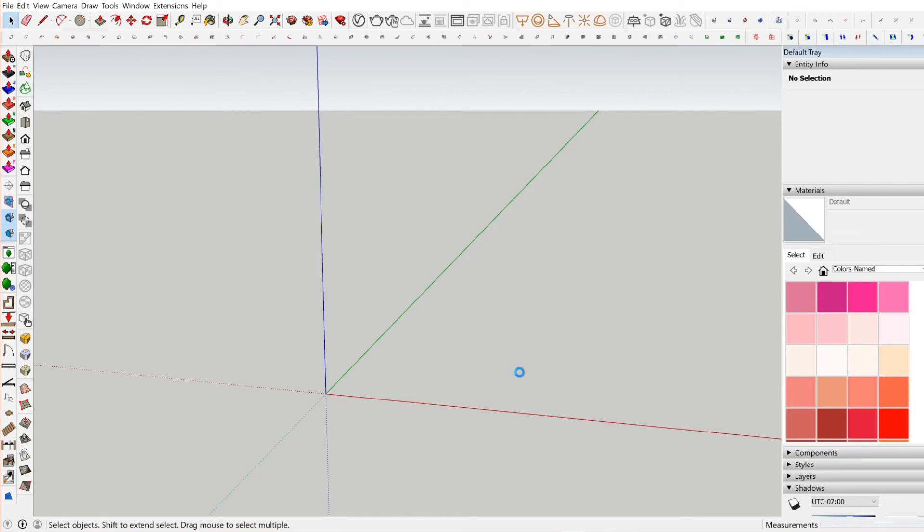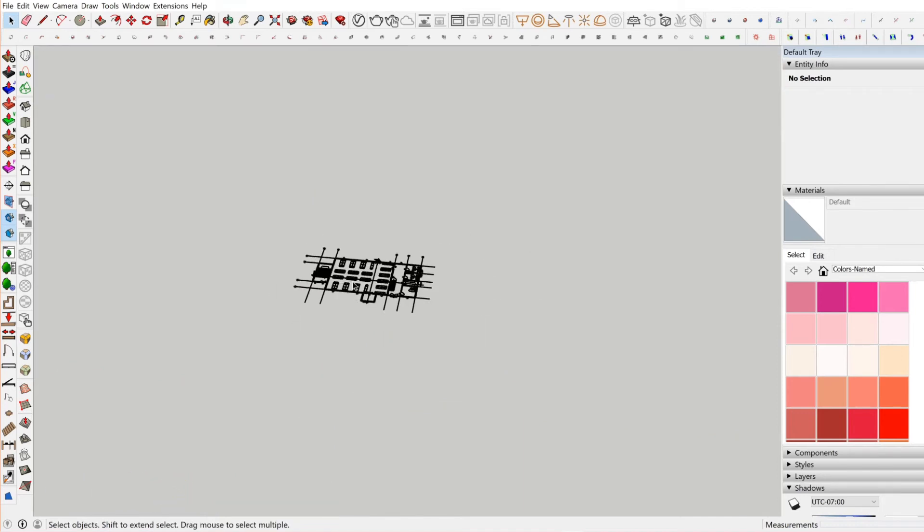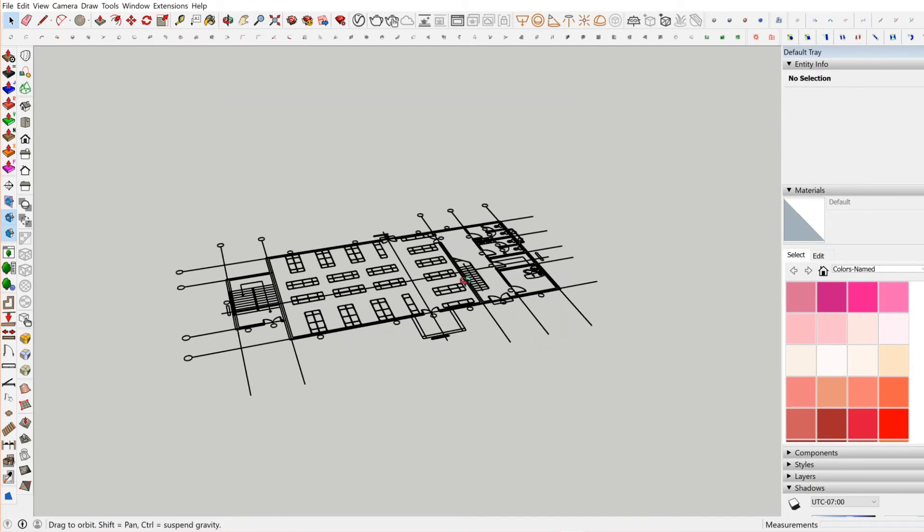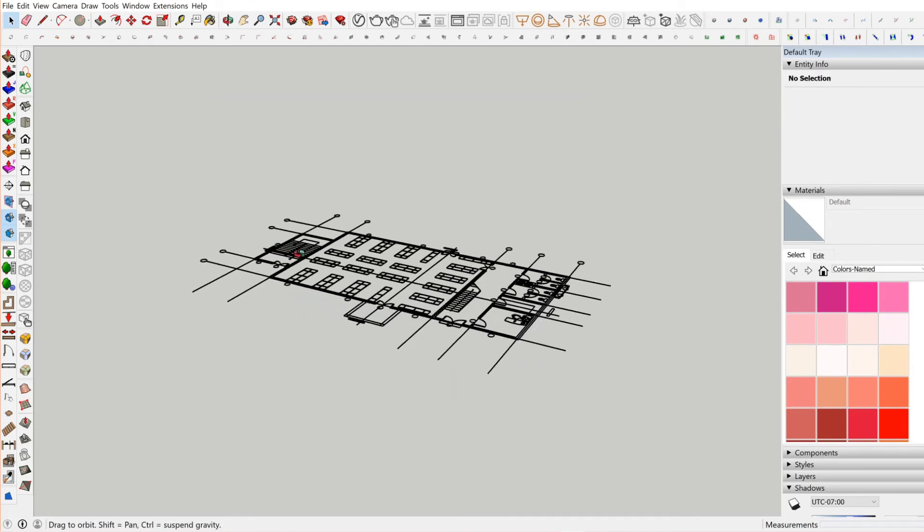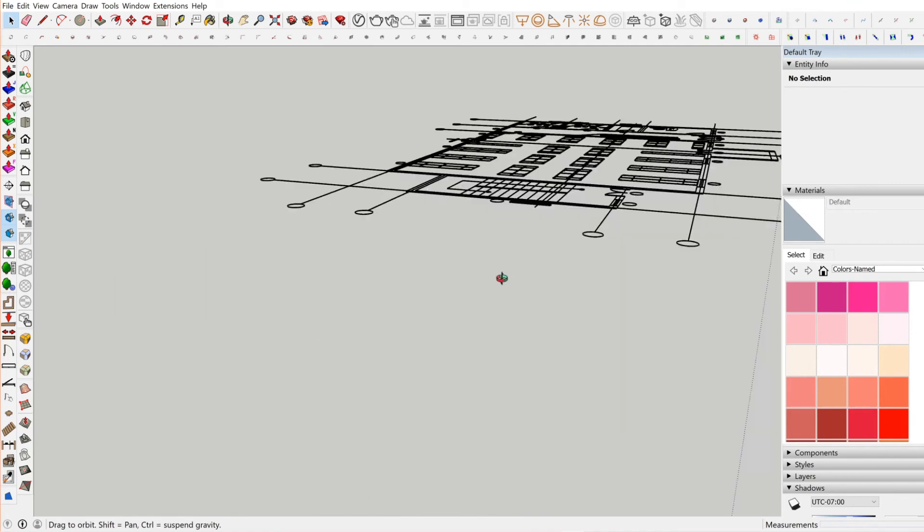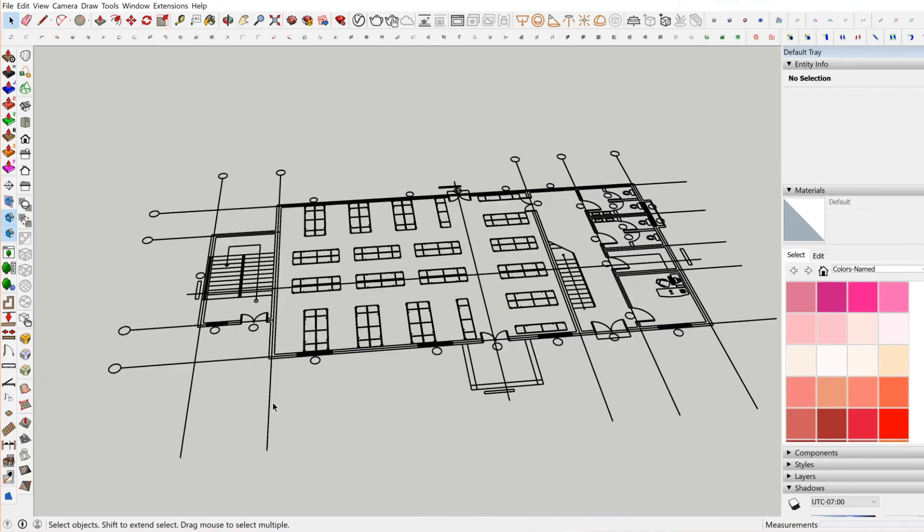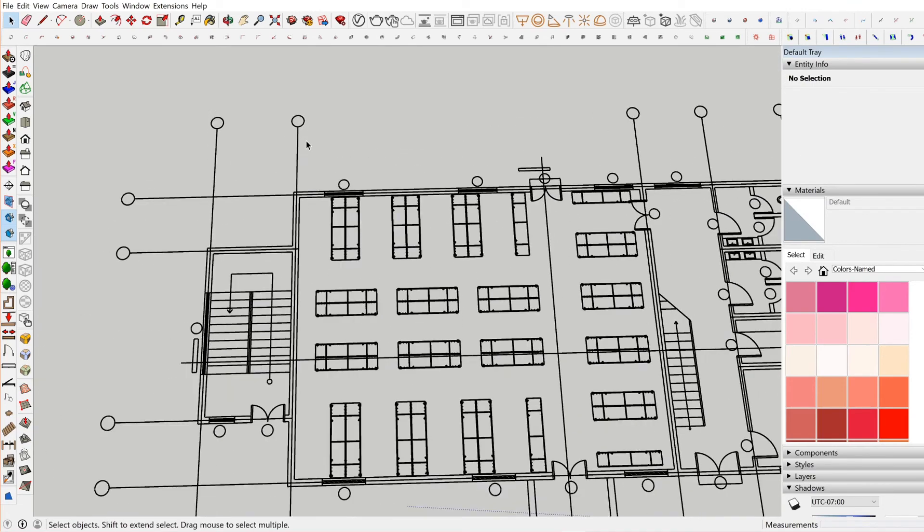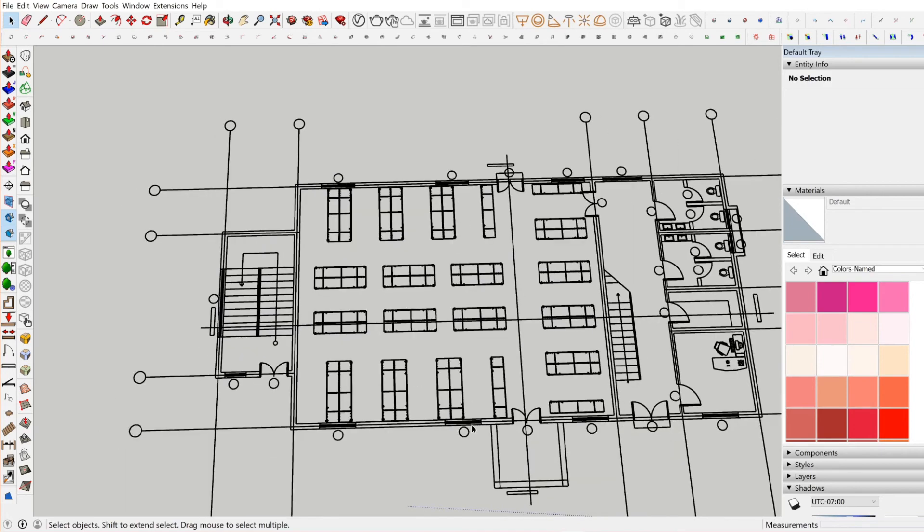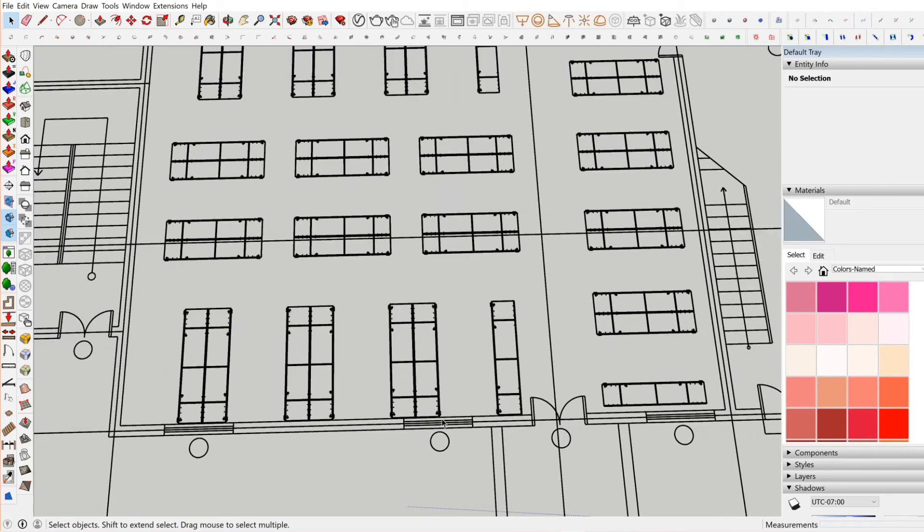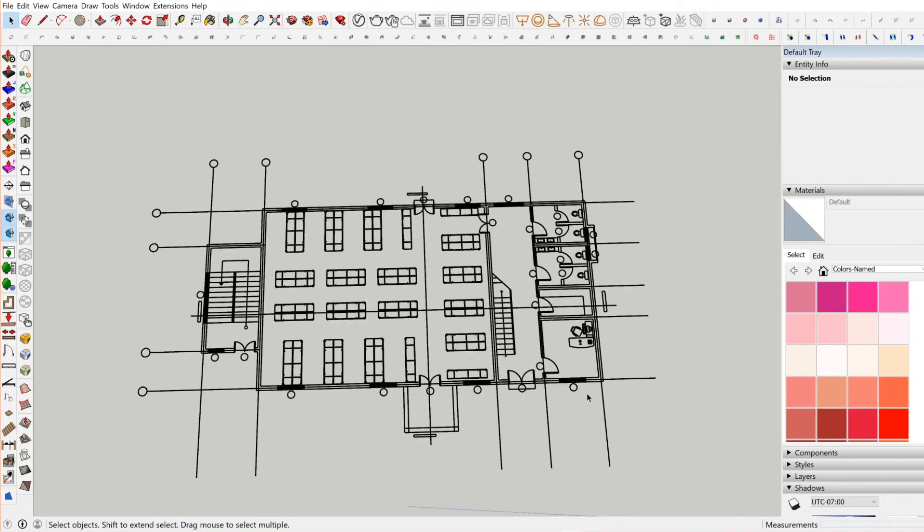You want to purge your AutoCAD file as much as possible so as to avoid delay in importing. Automatically, it takes our screen to where our imported file is. Like I said before, we see that there are no texts, there are no dimensions, and there are no hatches. SketchUp doesn't support them, so it discards them, doesn't see them as an entity that is useful in its interface.